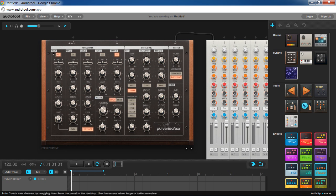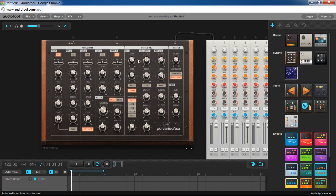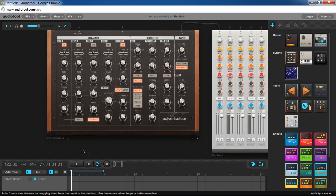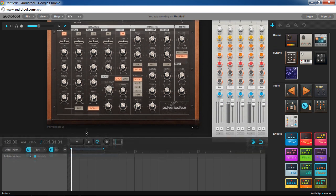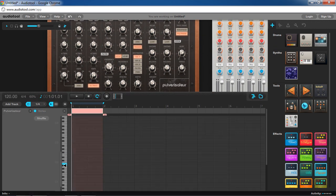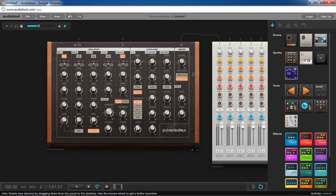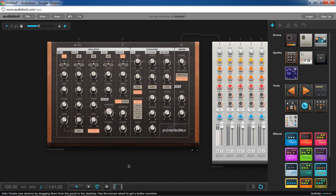So we have our OSC1 set here. I'm going to set the LFO to OSC1. Then I'm going to set the depth to negative 100%. This should make a downward pitch. I'm going to set the LFO waveform type to ramp here. So that should make sort of a downwards pitch sound. Let's see.